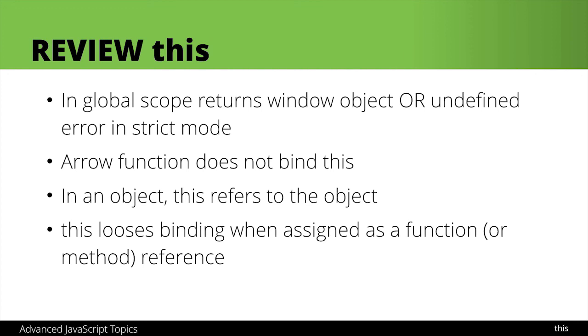The other thing is that this is going to lose binding when it's assigned as a function or method reference. So if we have a method or function with this inside that was working before but then we reassign it or pass it as a parameter as a function reference it will lose that reference and that binding for this.